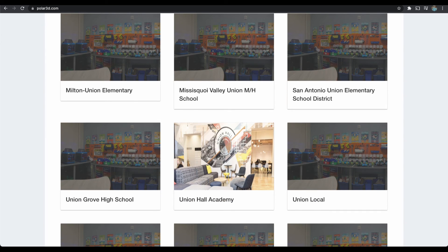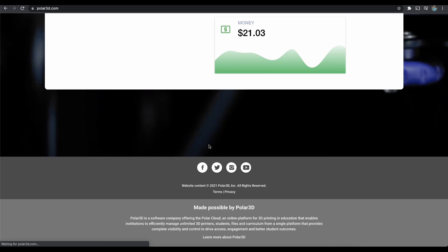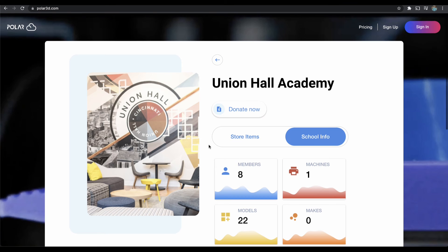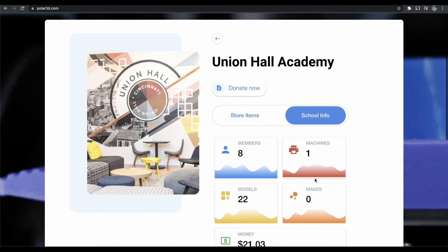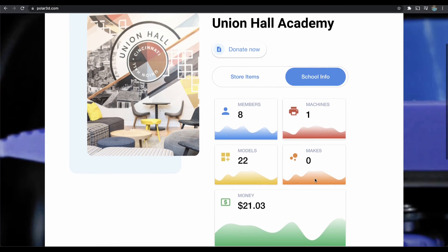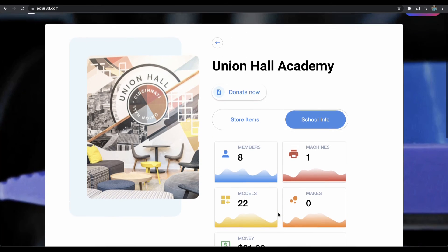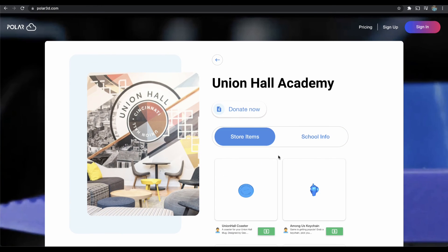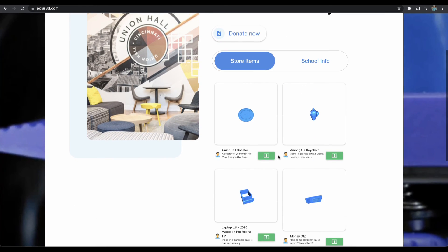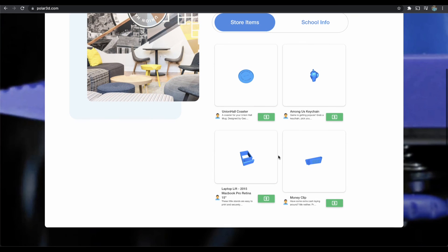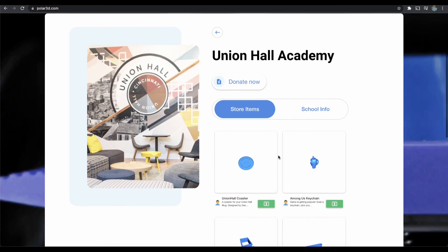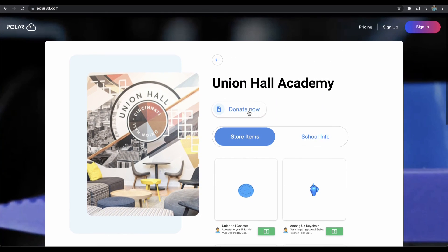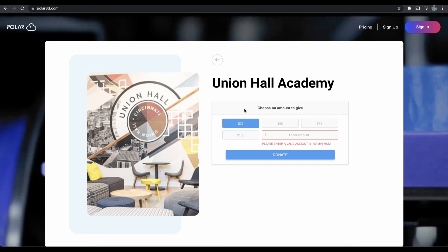I find my school. I could have entered in more search terms to have that return a little higher, but eight members, one printer, 22 models—this school has raised $21. If I wanted to purchase a store item, I could do that, or tip one of their objects that are in the store. I can do that without signing in, or make a donation to the school. No recurring donations here because we need to know who that is, but you can make an anonymous one-time donation without having to sign in.